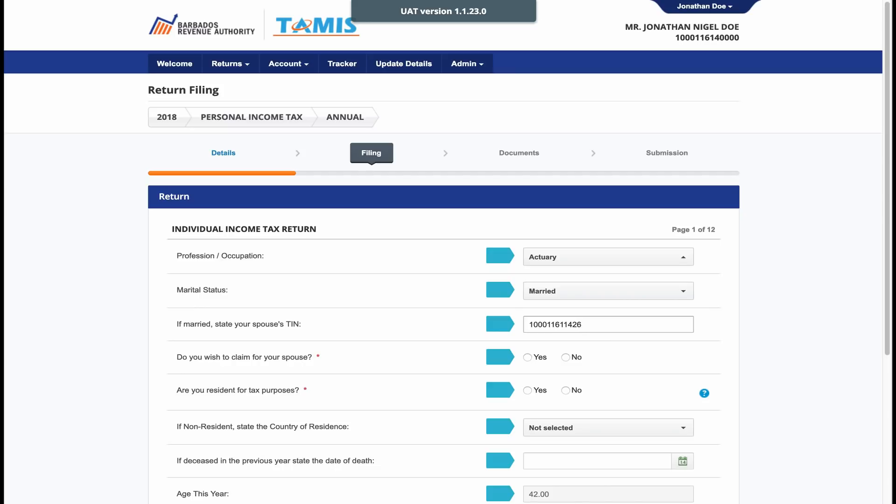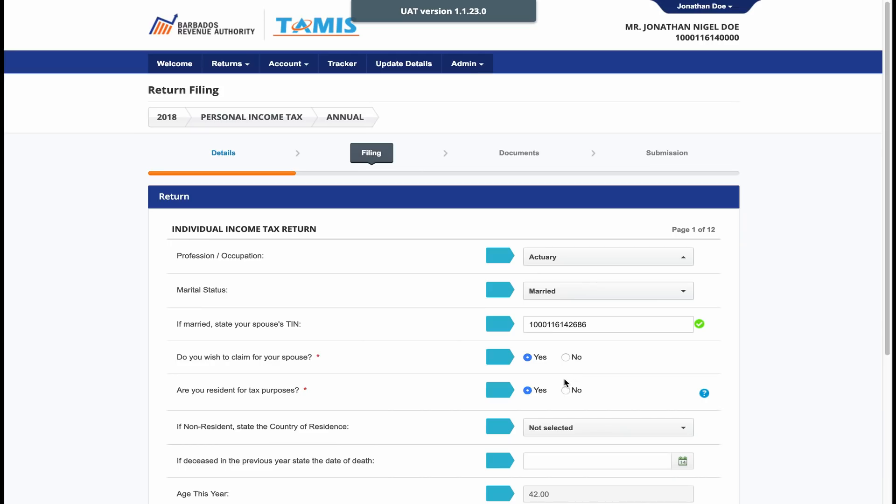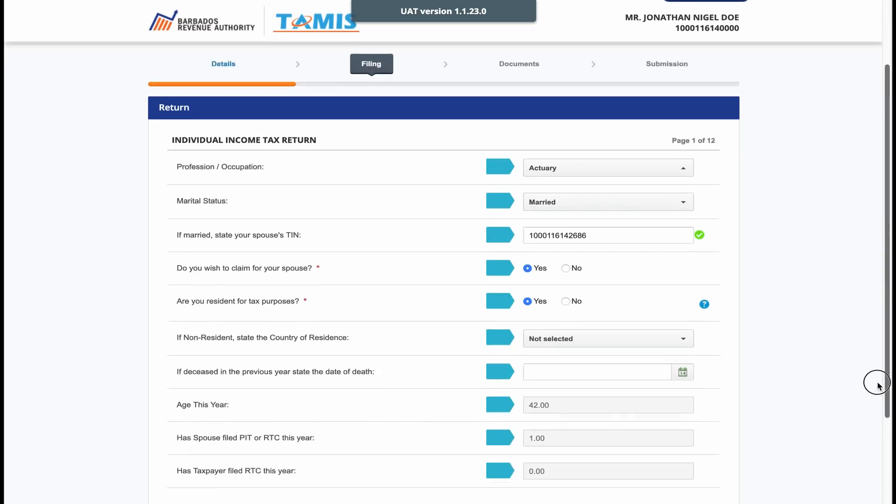Additionally, if your spouse is unemployed or earned less than $800 for the entire income year, you can claim for him or her by choosing Yes and entering their tax identification number. If you have been living and working in Barbados for more than 182 days, click Yes that you are a resident for tax.